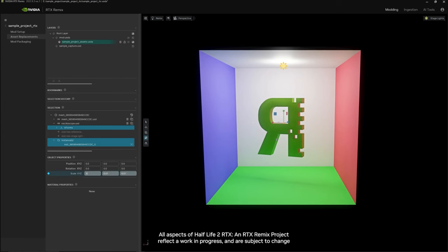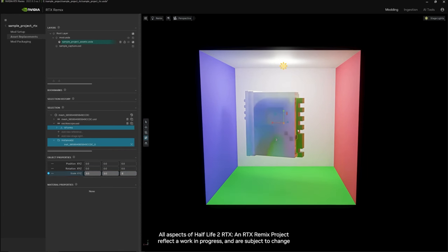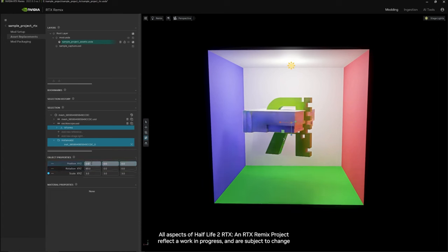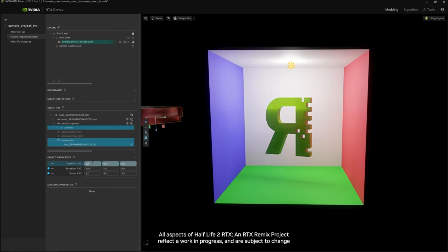From here you can change the scale that it comes in as if you'd like it to be bigger. You can also change the rotation and you can also change the position, for example.